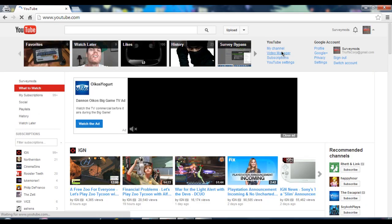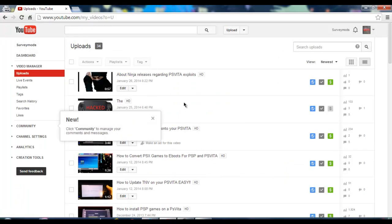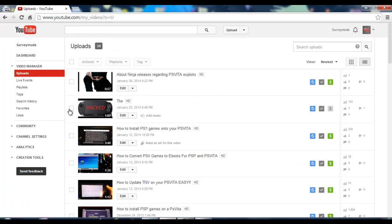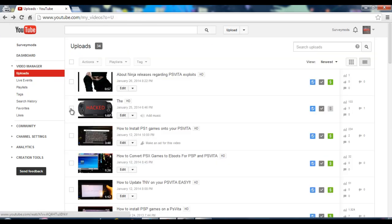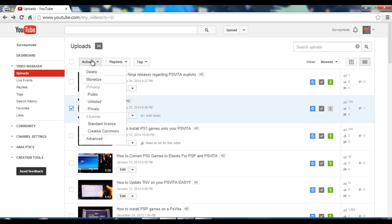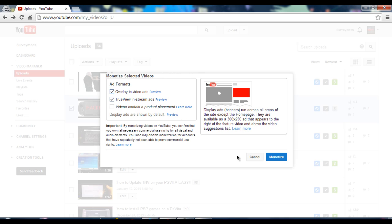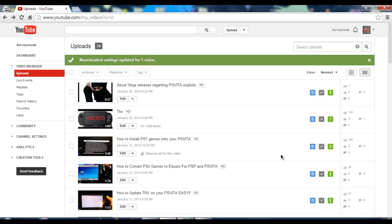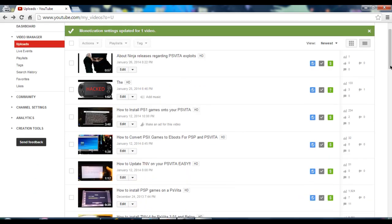Go to your video manager. Click here, click edit — go to Actions, then go to Monetize. Click monetize, then click monetize again. Now it should say under review — that's a good thing, don't worry about that.